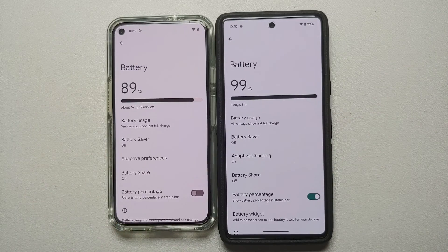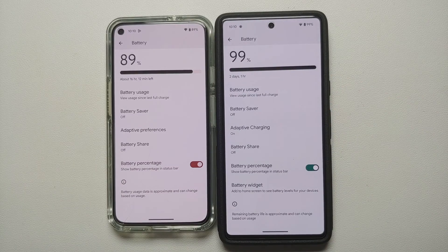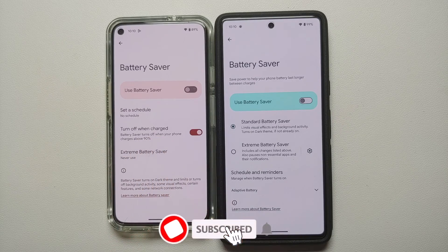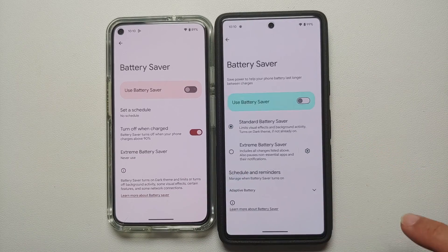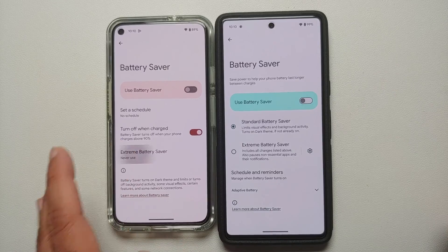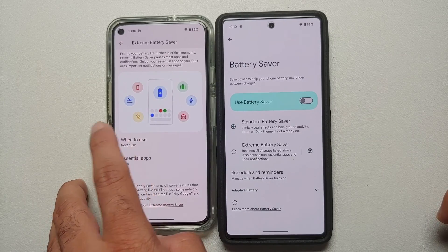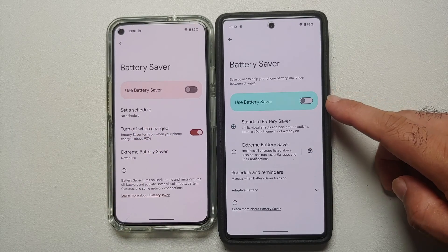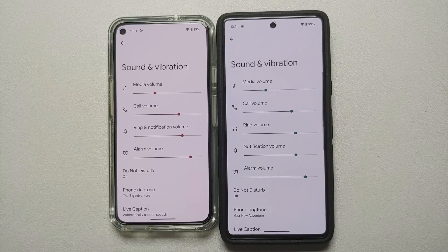You will also notice changes in the Battery section. Android 14 has a new option for a battery widget. In Battery Saver settings there is a UI change, and the option to turn off at charge has been moved into Schedule and Reminders — for example, turn off at 90 percent. Extreme Battery Saver customization now has a settings gear icon to choose essential and non-essential apps, and the 'when to use' option has been removed for Extreme Battery Saver.